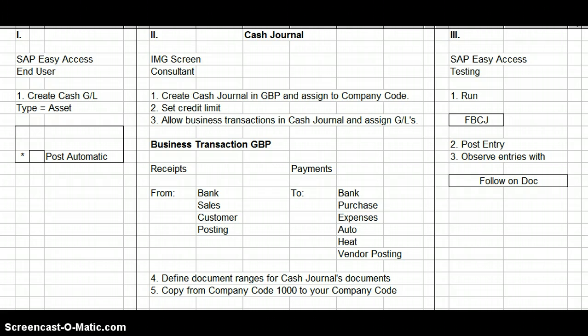In the IMG screen, that is what the SAP FICO consultant would do, because the end user is supposed to work in the SAP Easy Access screen but the consultant is supposed to work in the IMG screen. Once the cash journal has been created in the Easy Access screen, you have to assign your cash journal to your company code.